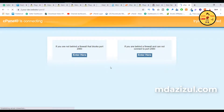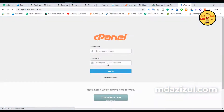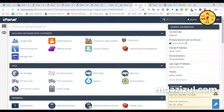When you go to the cPanel, just input your username and password. I'm already logged in to my cPanel. When you login to your cPanel, then go to File Manager.